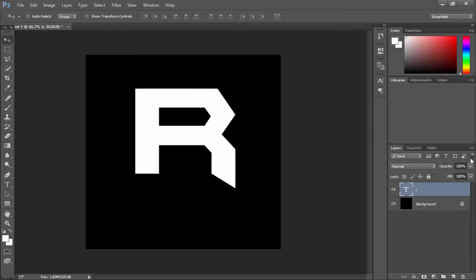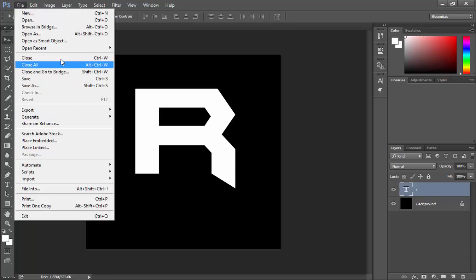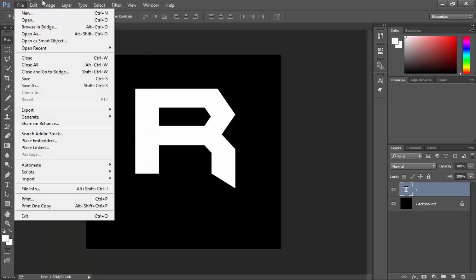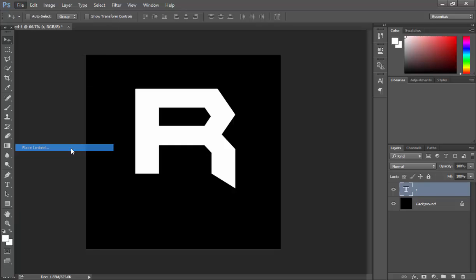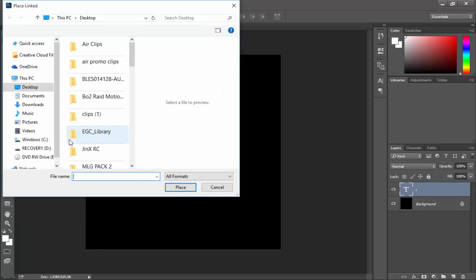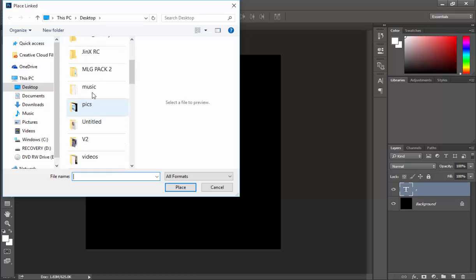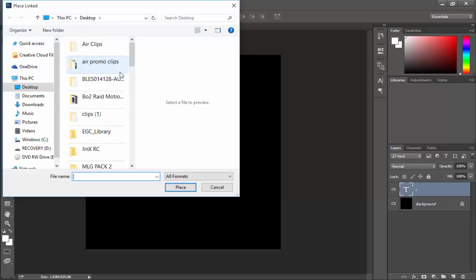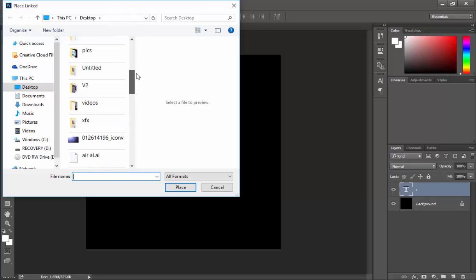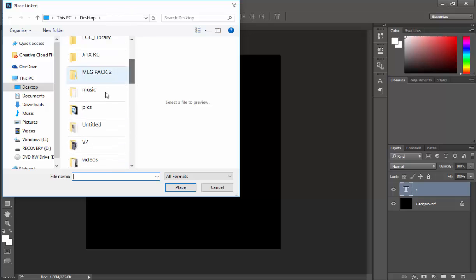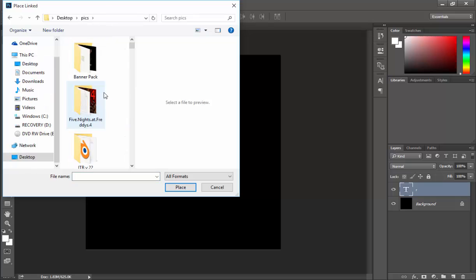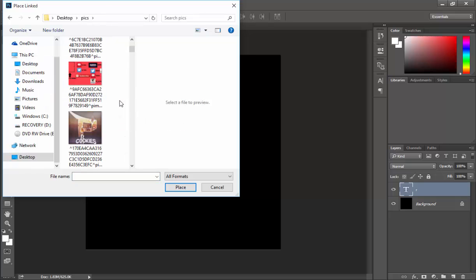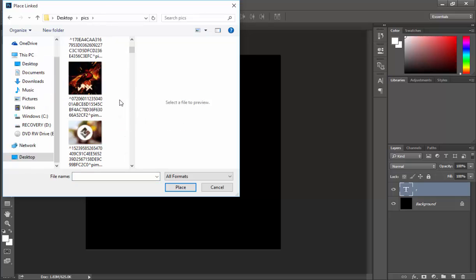Now you want to get a background that you really like. So let's go to my pictures folder. You want to go File, Place Links. Wherever your pictures are, you can either look one up on Google or you can just use one that you've already got. Then you want to scroll down or look for the picture you want.